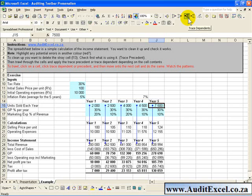The Auditing toolbar is very very important in spreadsheets and adds a lot of value. It makes it a lot easier to find errors.